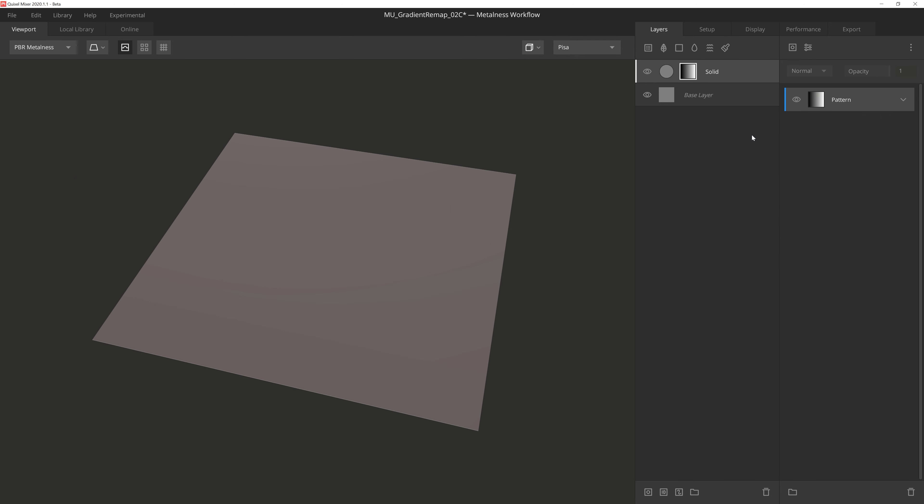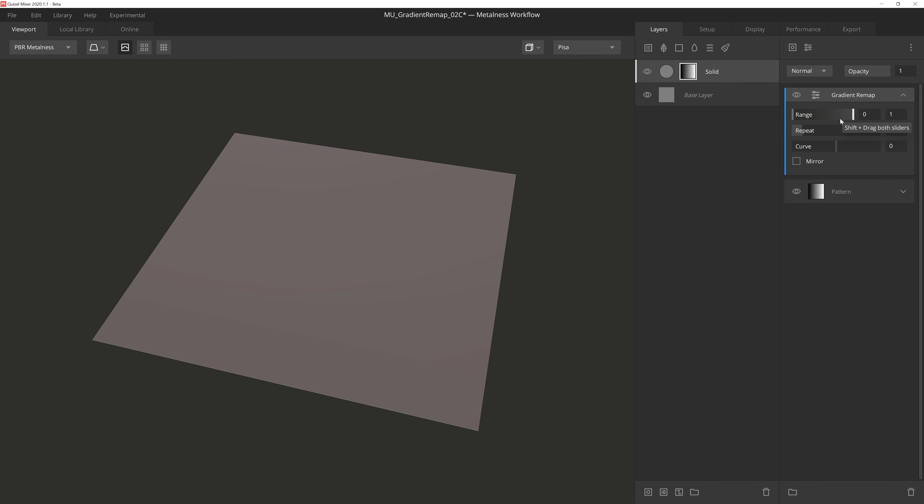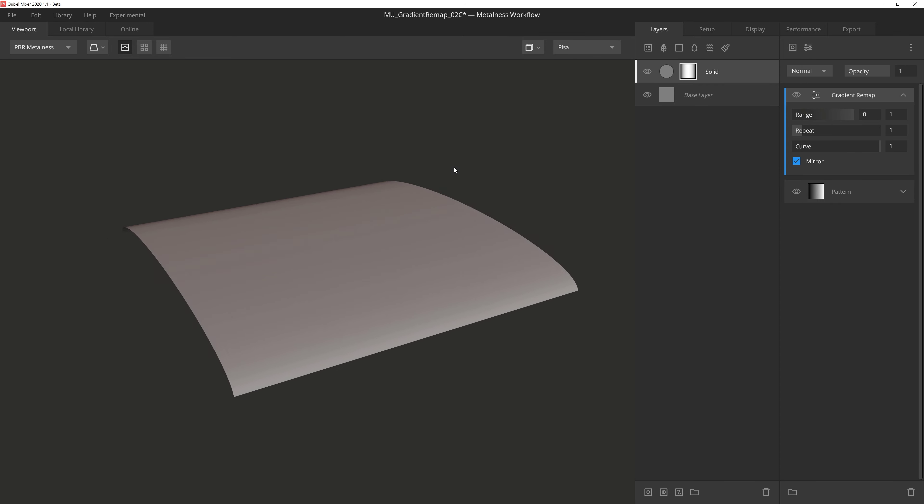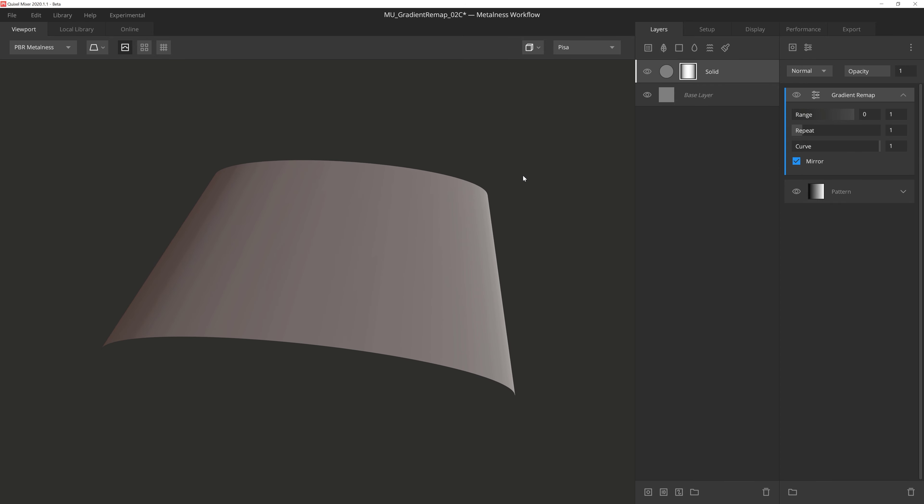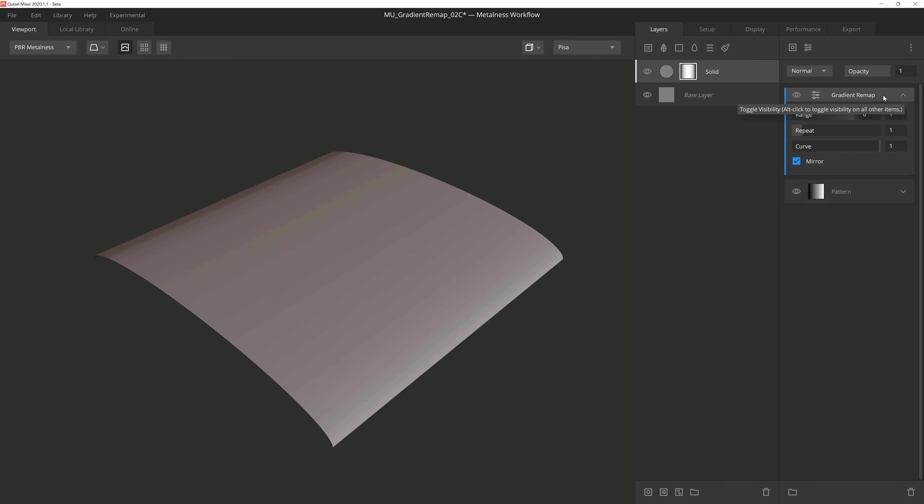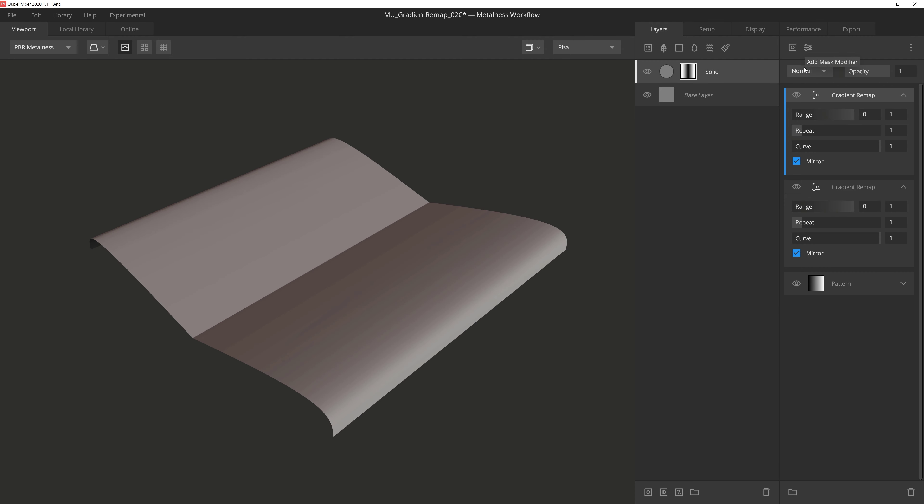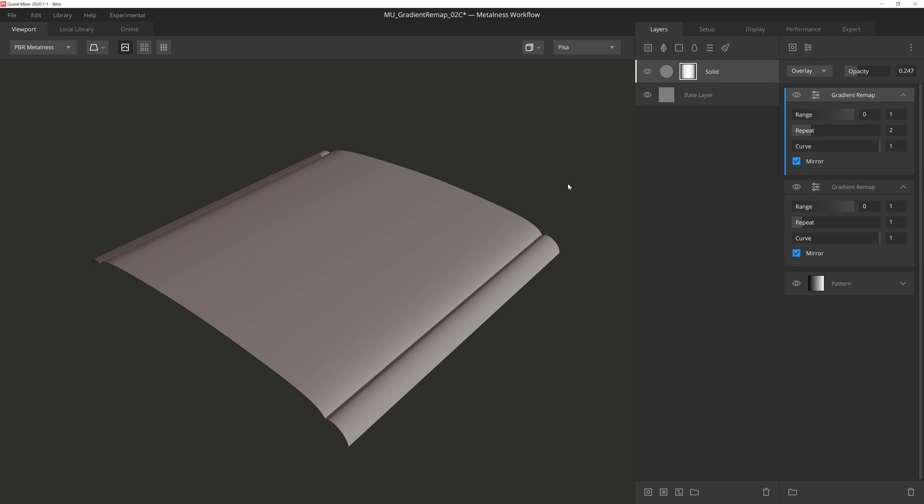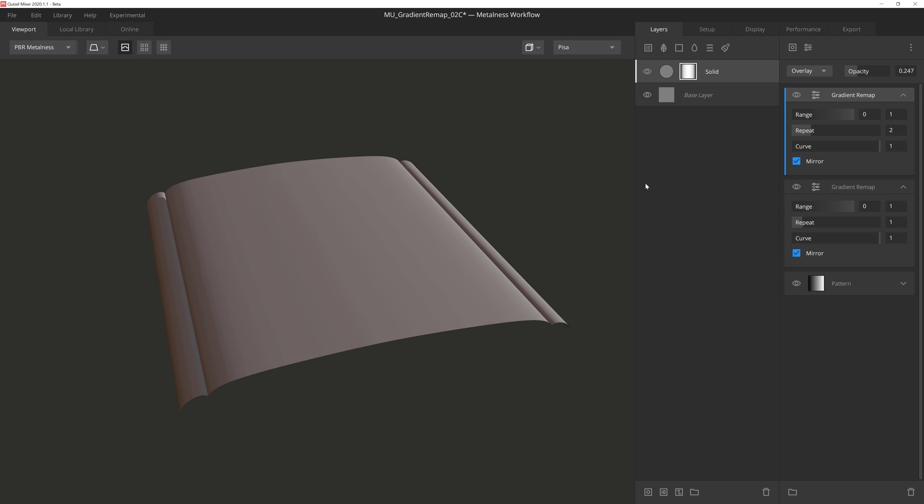And for another quick example, if we add a gradient remap over this gradient pattern, set the curve to 1 and mirror on, we get this nice symmetrical slope. And if we copy the gradient remap, set it to overlay, and then set the repeat to 2, we can lower the opacity to give us a bit more detail near the edges. And now we have a nice base height map to work with for this pattern.